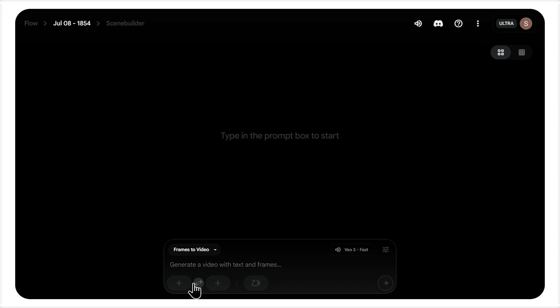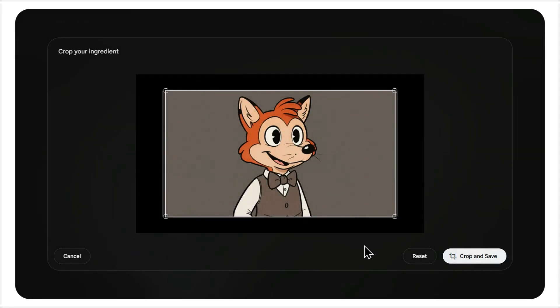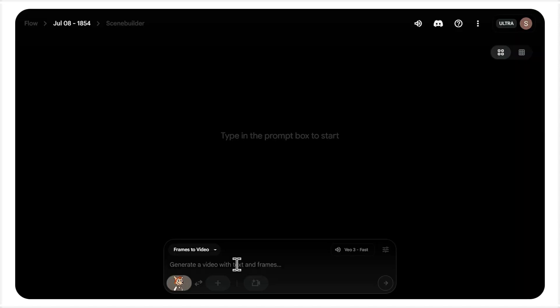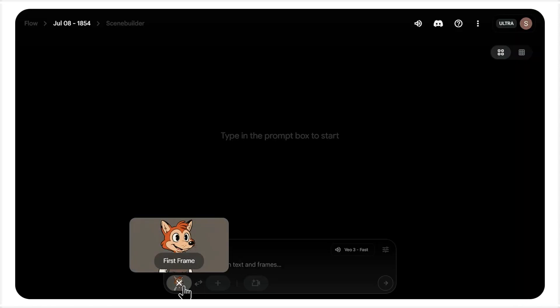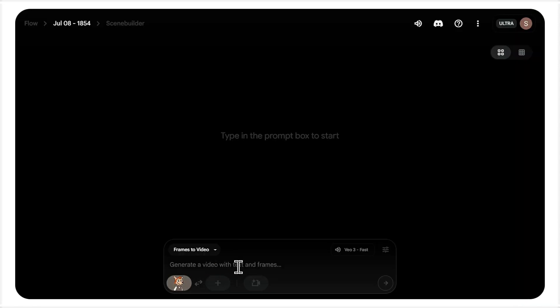I'm going to show you exactly how it works by bringing two very different images to life. I've already got our character, a charming cartoon fox, saved and ready. I'll just upload him as our first frame. Also make sure that VO3 fast model is selected here.